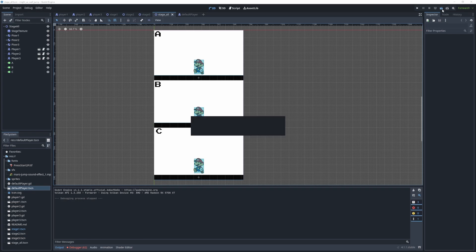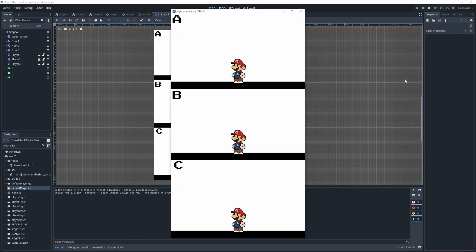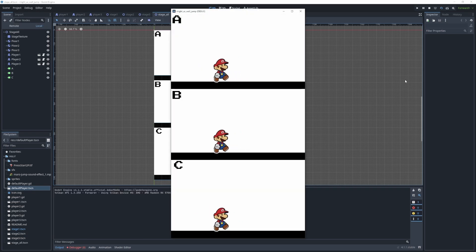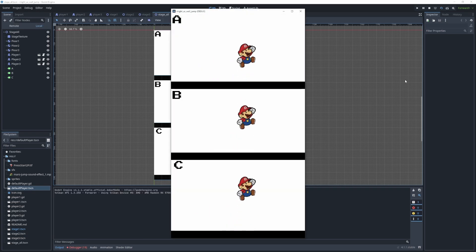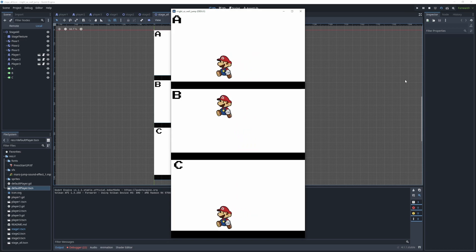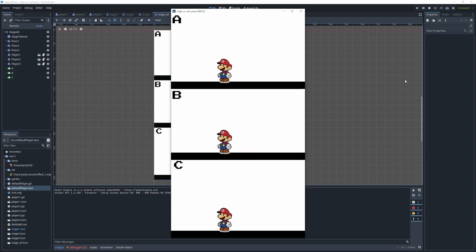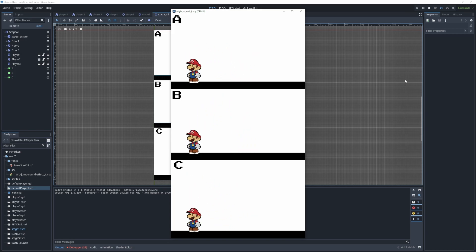In this scene I've got all three jumps side by side so we can look at a comparison. And there you have it — all three jumps we went over in this video.